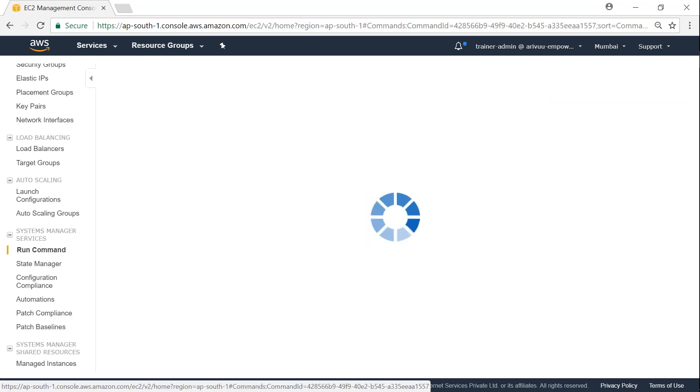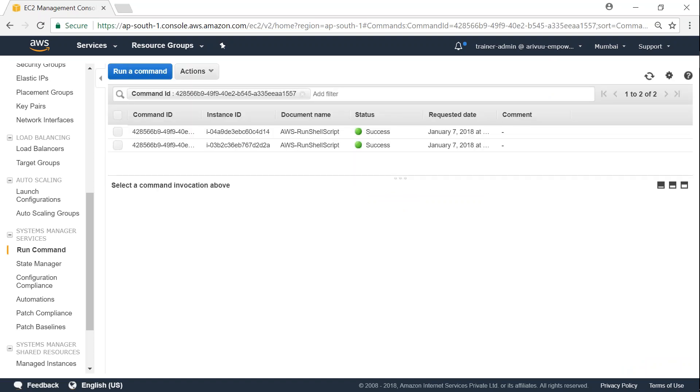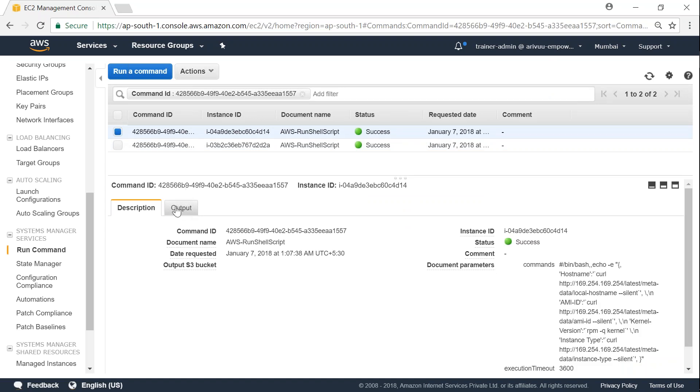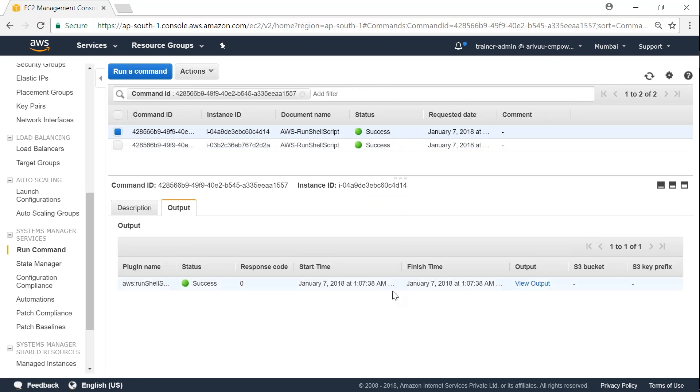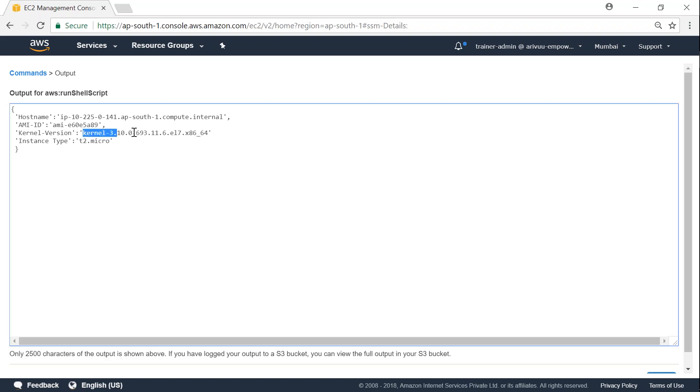And here is my command ID. Let me choose that. And automatically it will be filtered with my command outputs. Let me go ahead and choose the first one and go ahead and choose the output. Here you see the output is given as a link. If the output is of more characters, you will need to store them in an S3 bucket that is shown at the bottom. Only 2,500 characters of the output will be shown here. You can see here the output for my server is shown. My server is running a kernel 3.1, it is running a t2 micro, and the AMI ID is 6ae6.